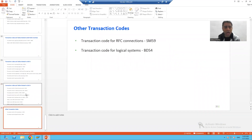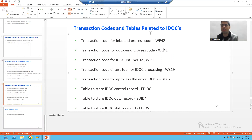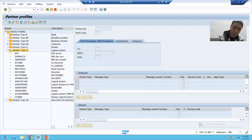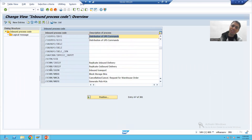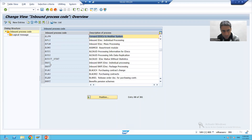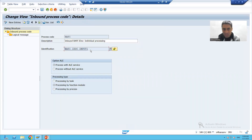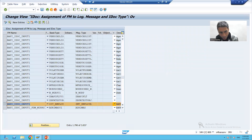After that, we come to the most important transaction code: the process code. For inbound process code, the transaction code is WE42. For outbound process code, the transaction code is WE41. We chose the inbound process code WE42, and we selected the process code BAPI, which has the function module attached that plays a vital role. We also saw the same function module in WE57, which is bound to our IDOC type and message type.